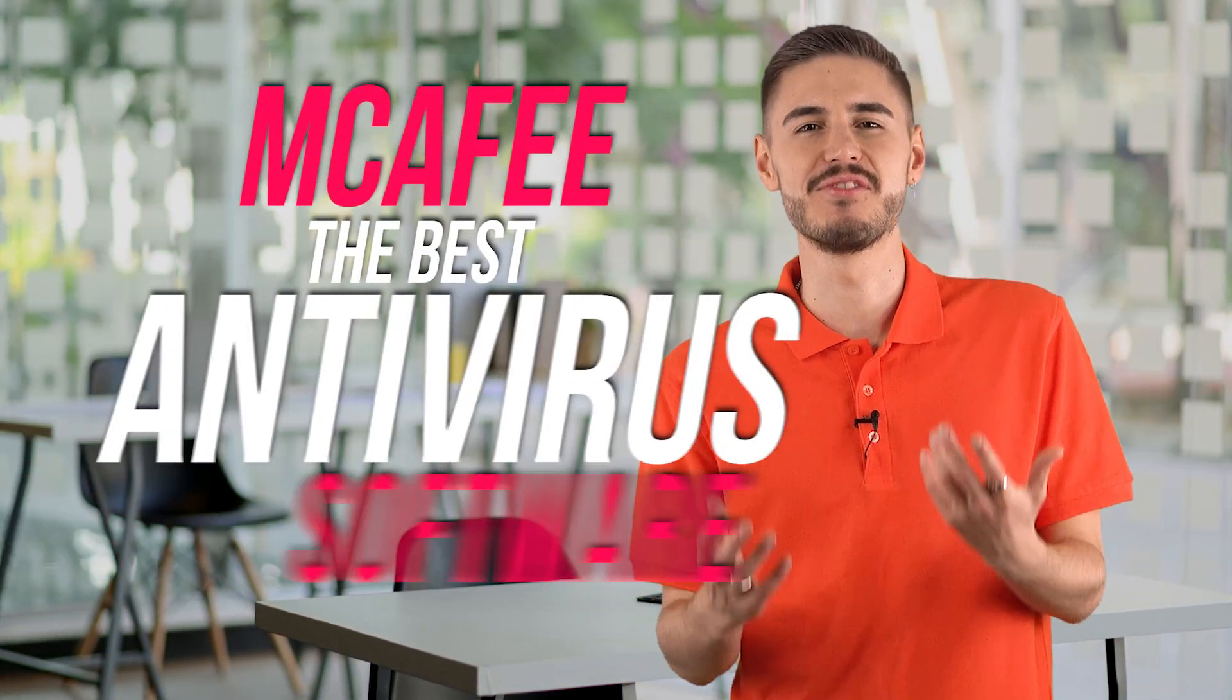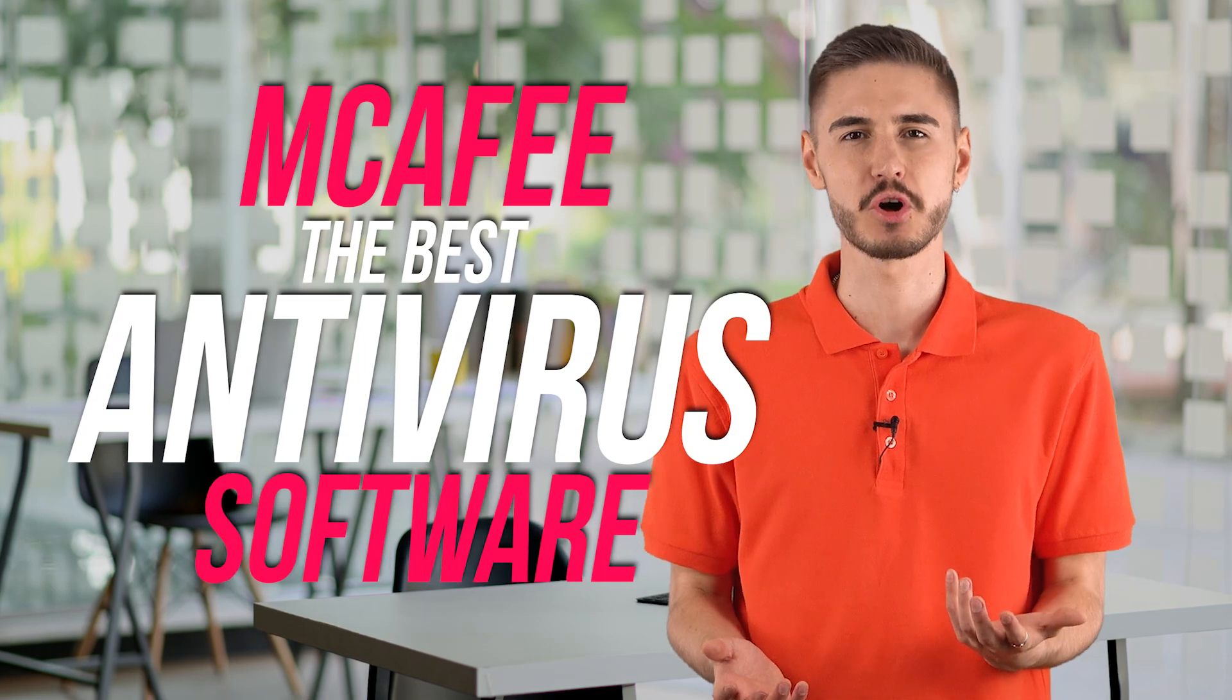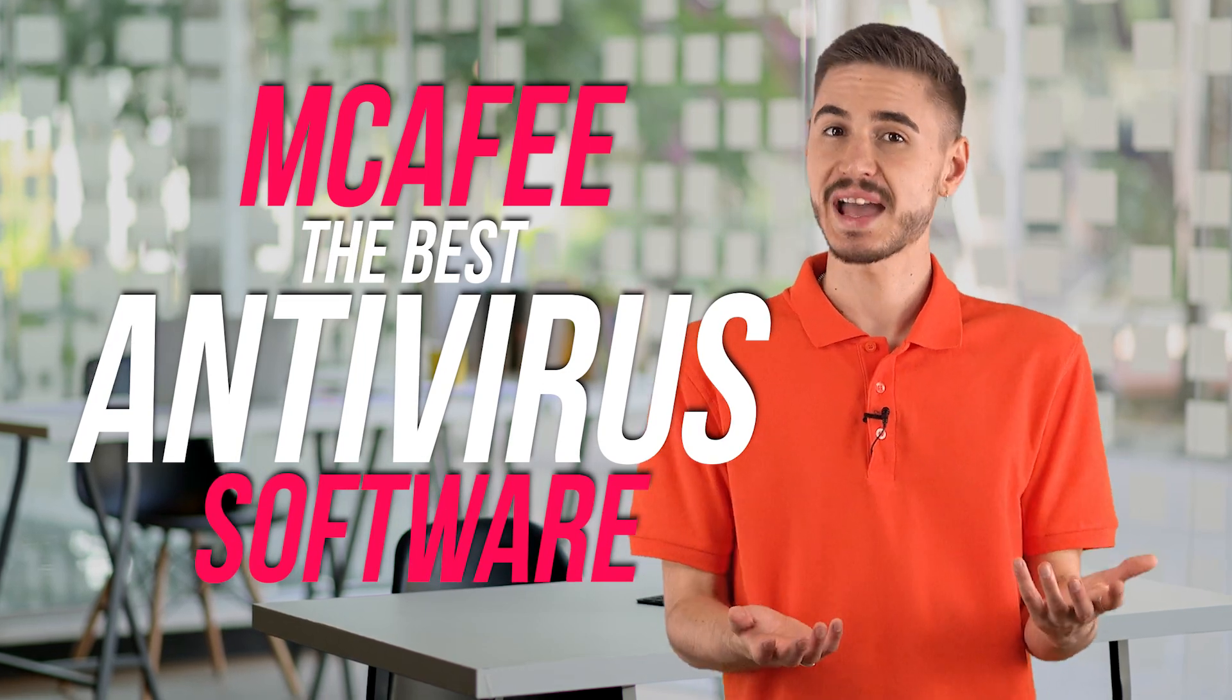Hi! I want to share with you my experience with the best antivirus software called McAfee.